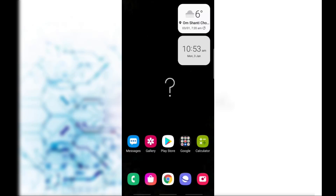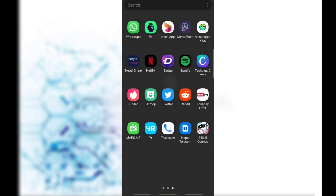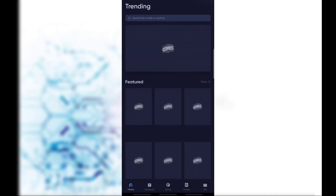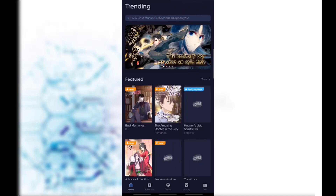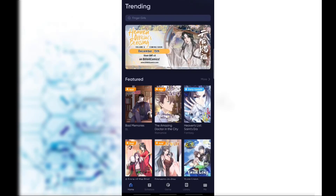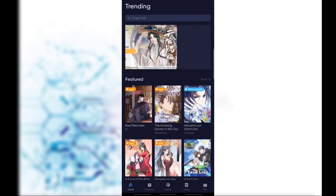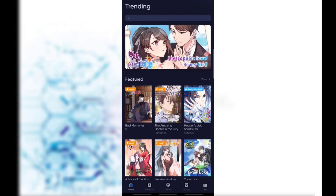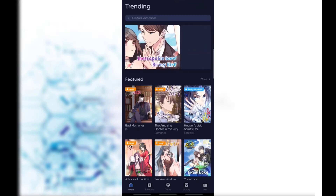To change the base avatar of your Bilibili Comics account, simply open Bilibili Comics on your device and make sure that you are logged into your Bilibili account. This is the home page of Bilibili Comics where you will see various options like featured, trending mangas, and so on.